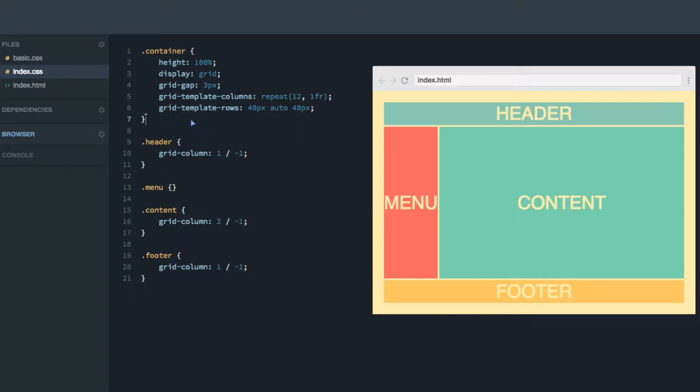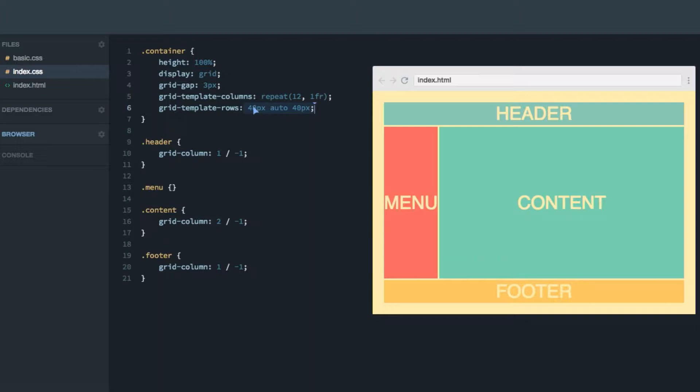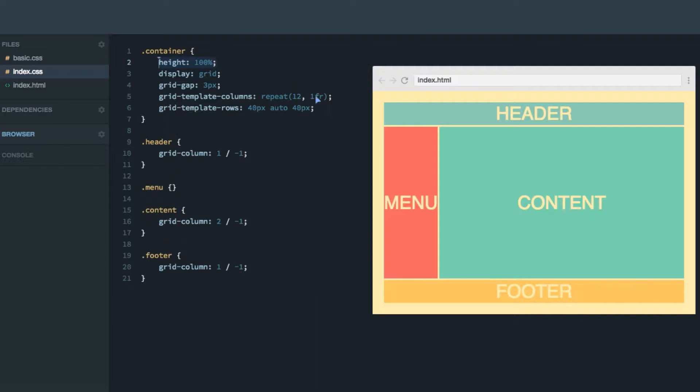We're using more or less the same example from the previous screencast. Our grid has 12 columns and three rows. The columns are just as they were in the previous screencast. However, for the rows, I've changed the second one from 200 pixels to auto. That means it'll take up whatever available space there is left in the height. And combining that with setting the height of the grid container itself to 100%, this will result in the grid being responsive in the height as well.